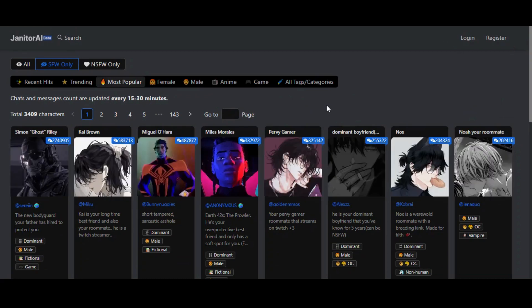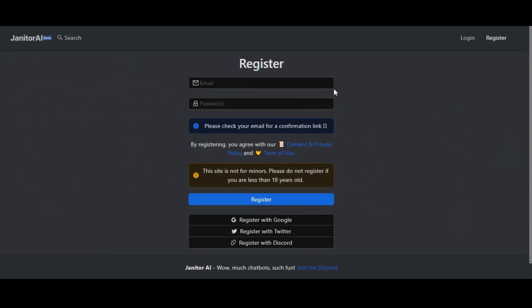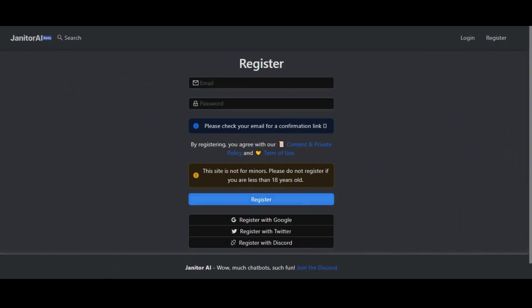First, go to janitorai.com and click on the register button. You can easily register a new account or simply sign up with Google, Twitter, or Discord account.